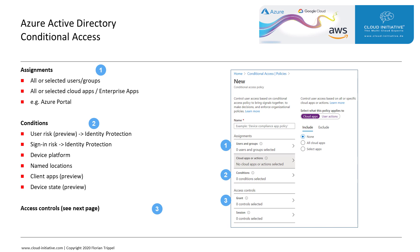Second, the conditions. For conditions, we could select between user risk, which is in preview right now and is also part of identity protection; the sign-in risk, also based on identity protection; the device platform; named locations such as head offices; client apps; and device state, both in preview.